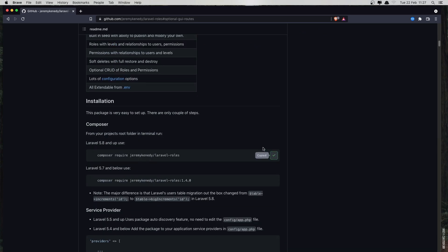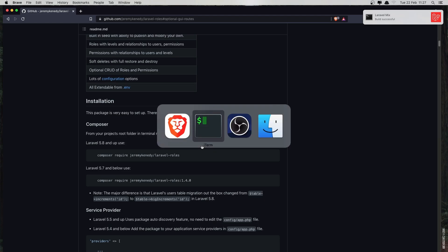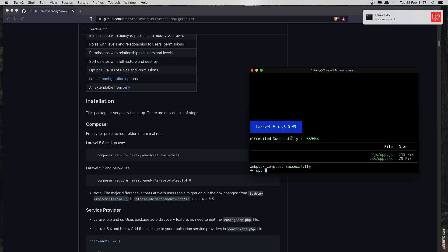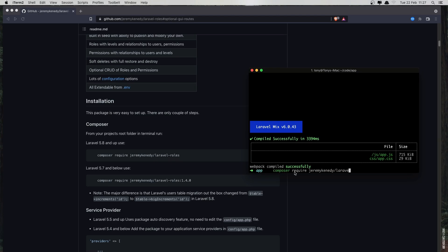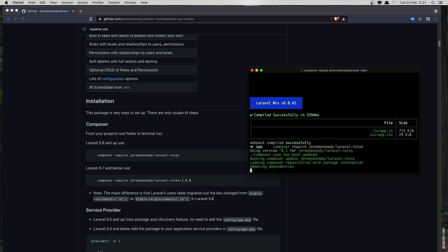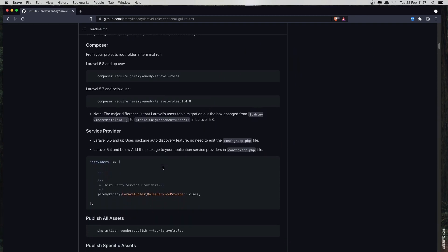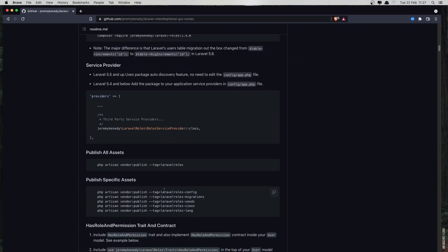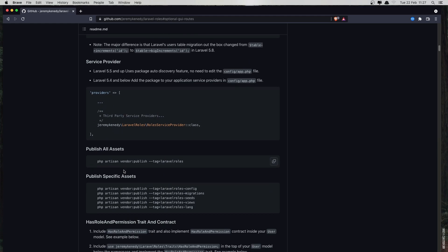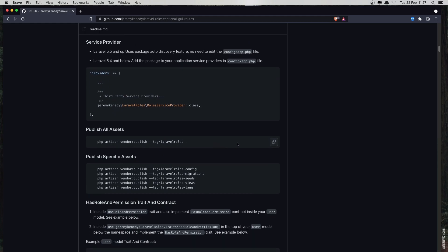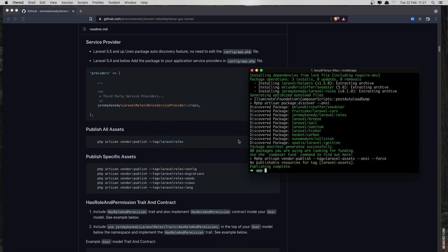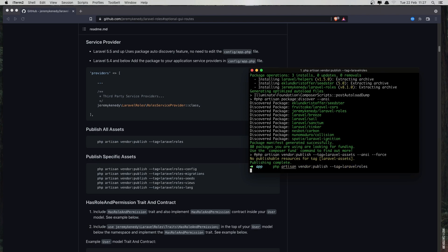So here we need to copy this install command and paste it in — I am inside the directory of the Laravel 9 project. After that, I'm also going to publish all assets, so copy this command and paste that one in as well.